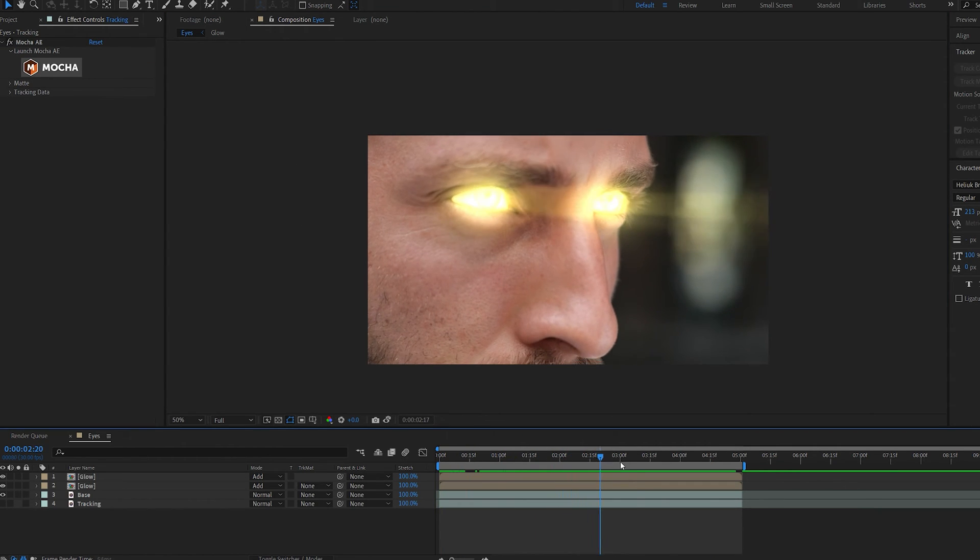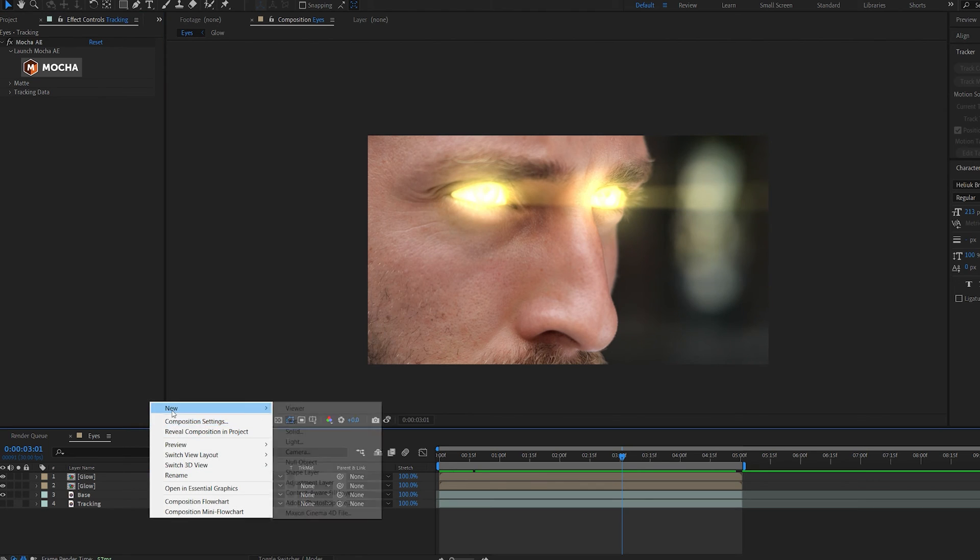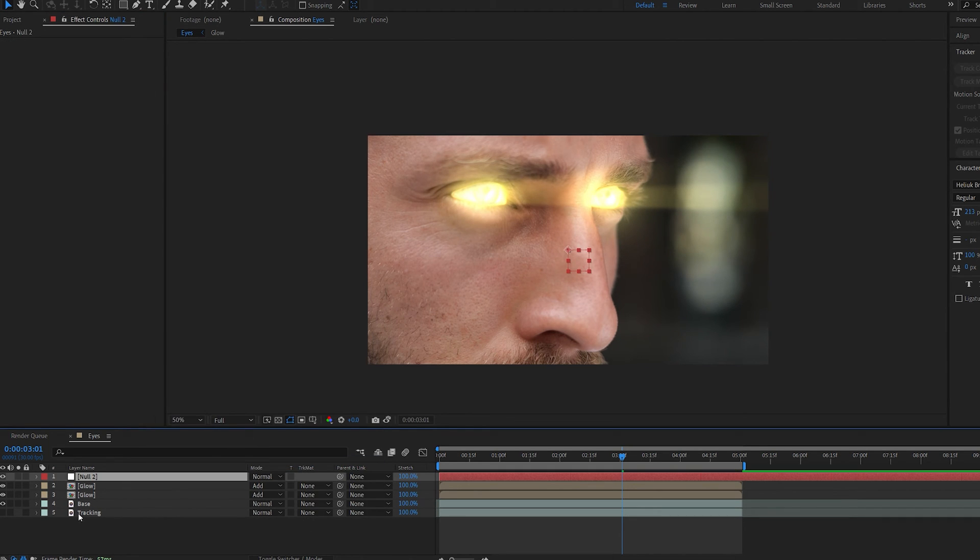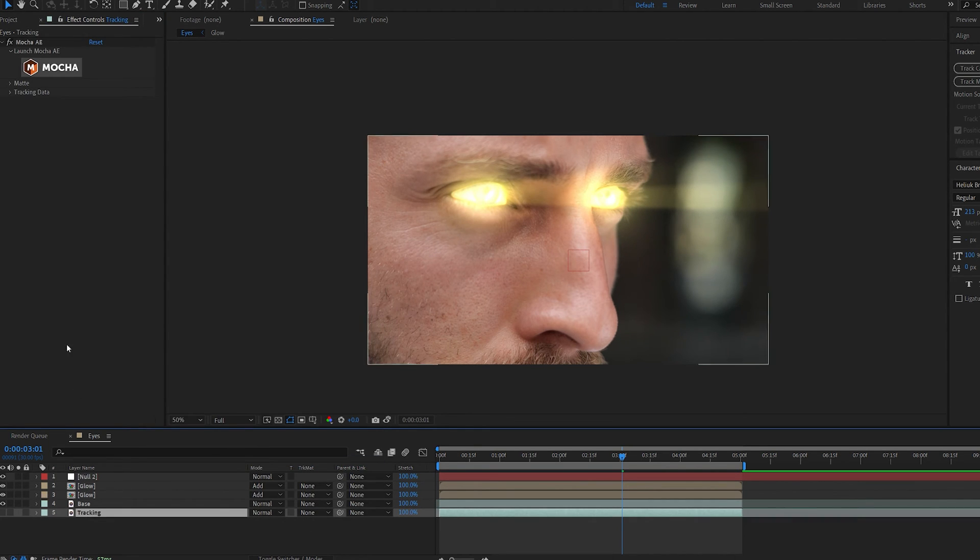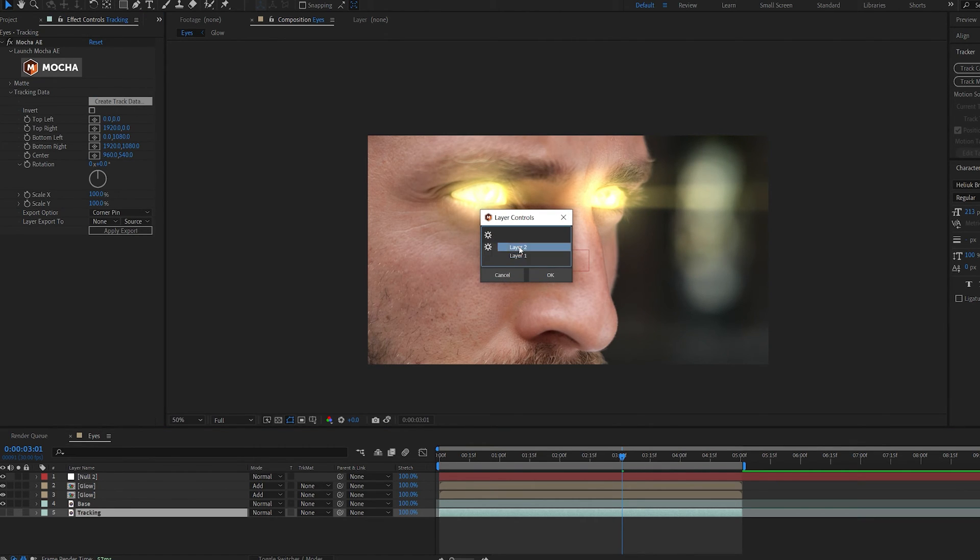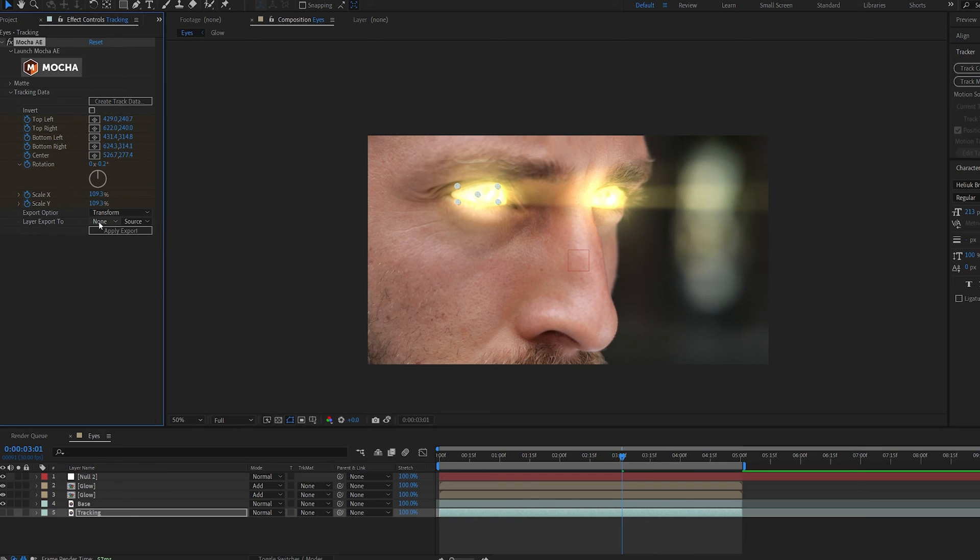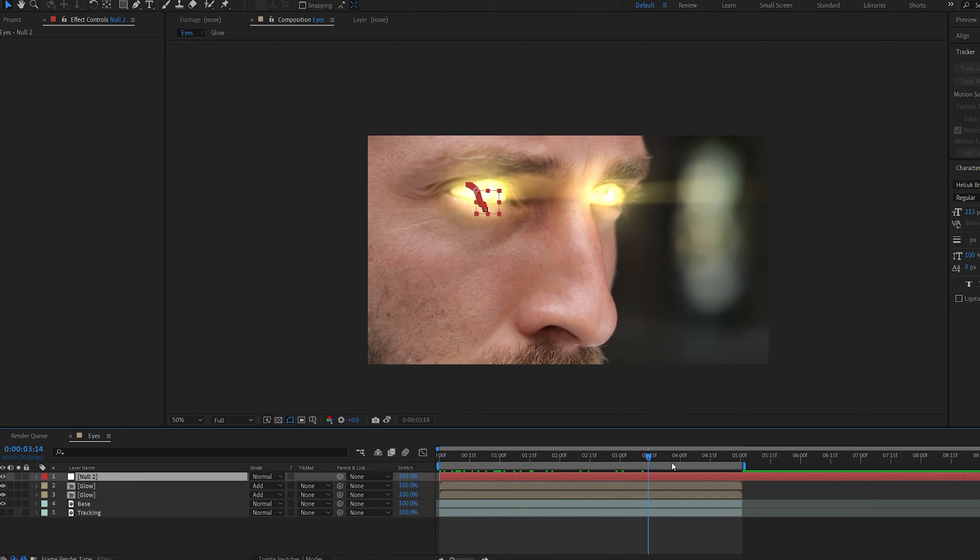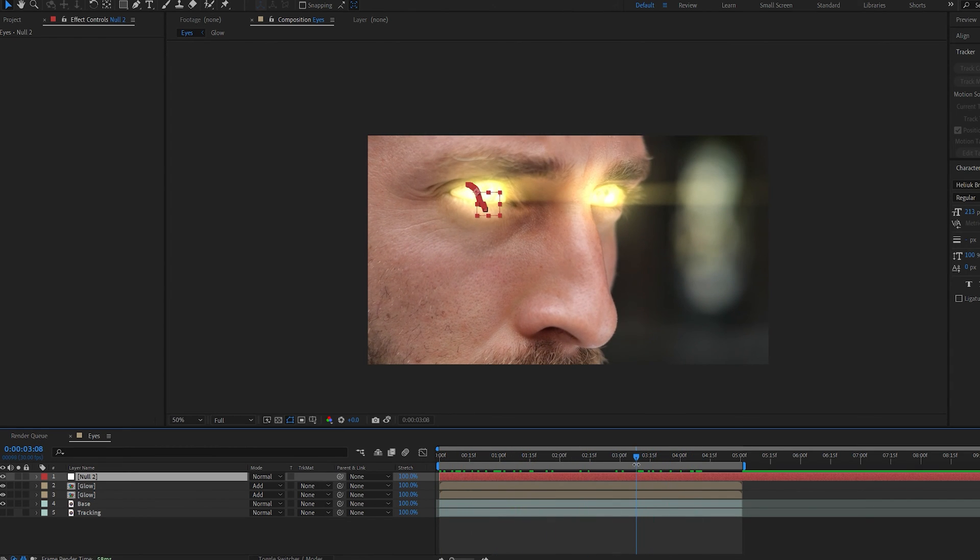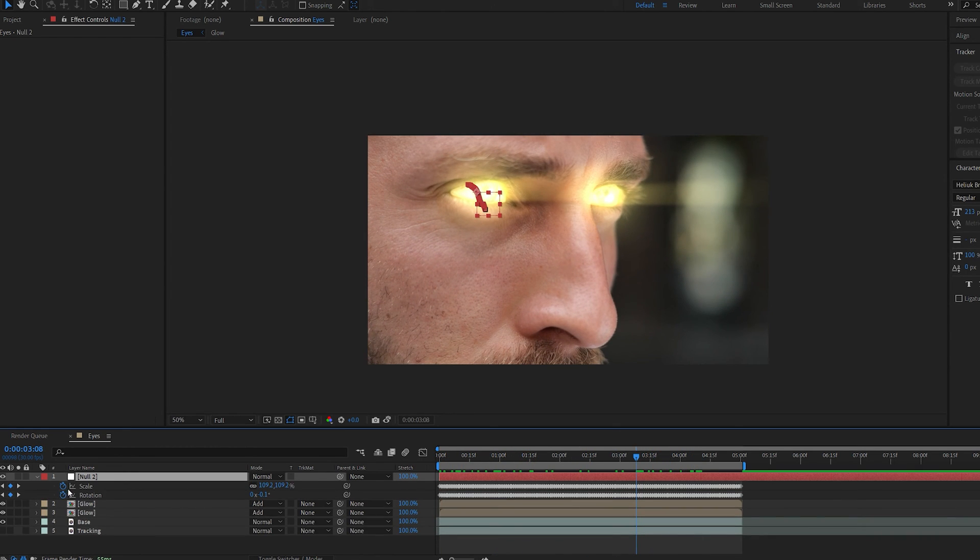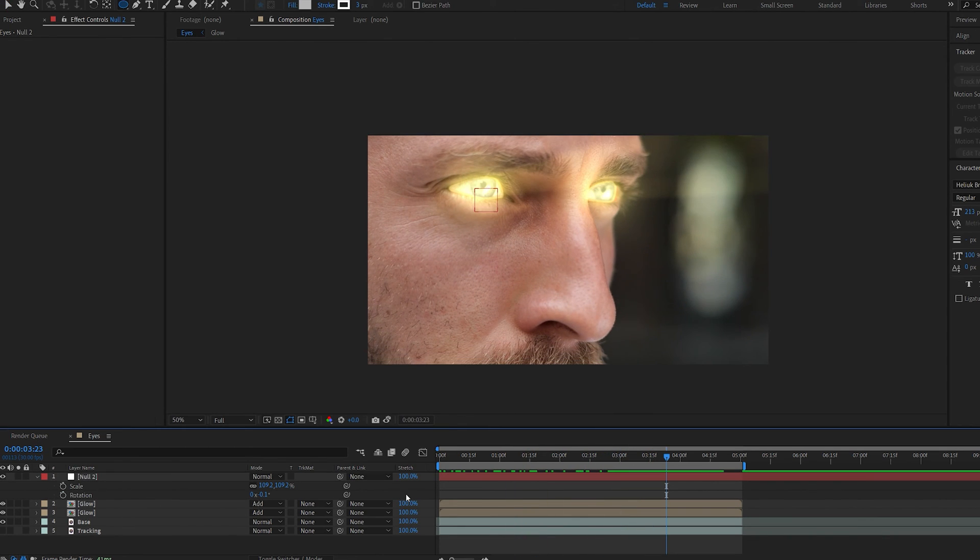You can even go ahead and set the keyframe for the center point and maybe animate it to go up like so. The cool thing about using Mocha is we still have some tracking data from the eyes. Let's make a new null object and go back to our tracking layer here. Under tracking data, create masks. This is our left and right eyes, so let's select one of them. Under export options, let's select transform and choose our null object and hit apply. Basically, we've got the tracking data of this eye here transferred to this null. Maybe the rotation and scale we can disable, we just want the position.